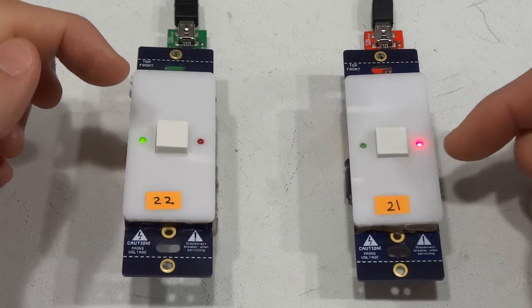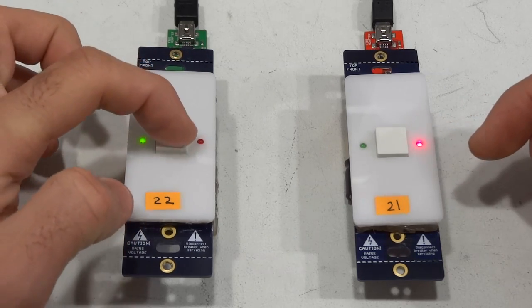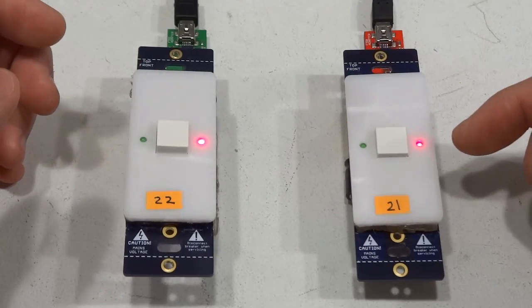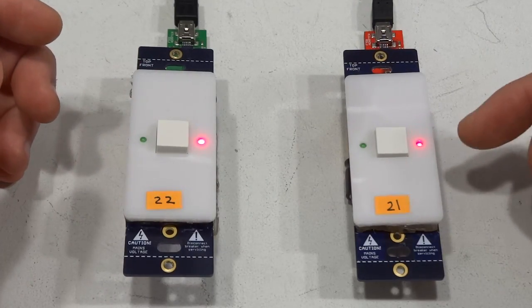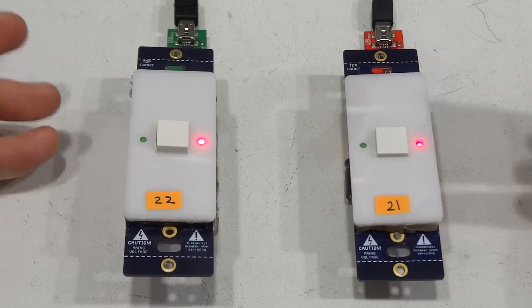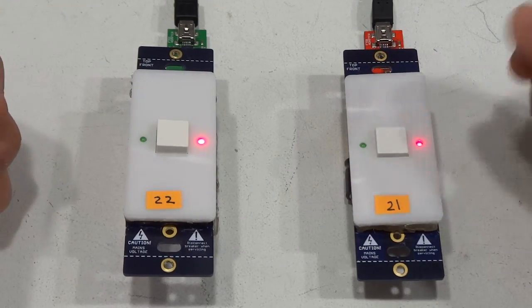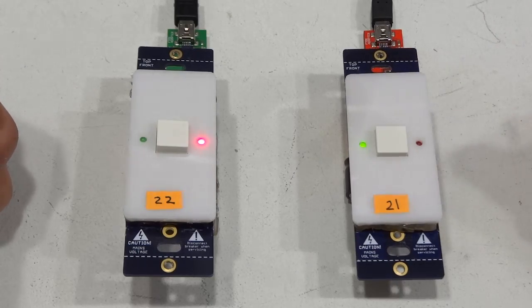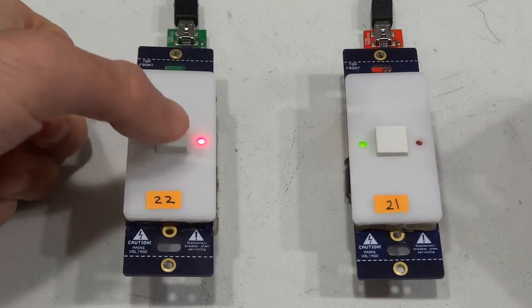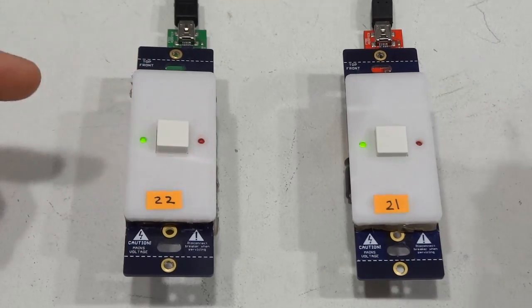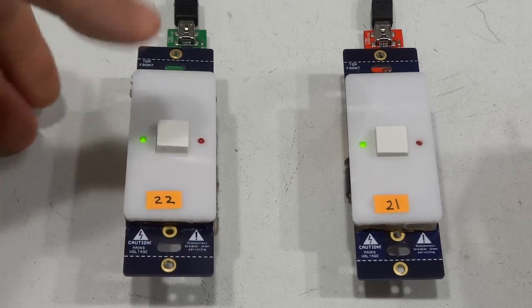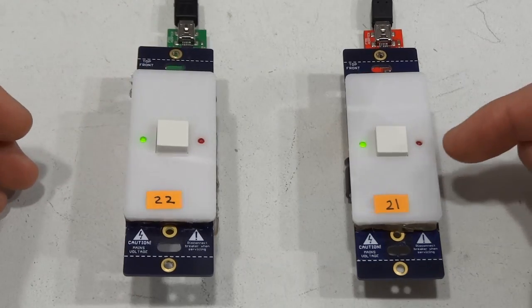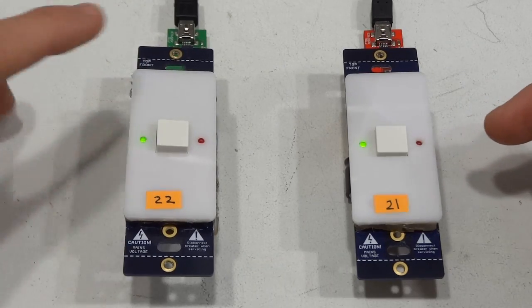So now this Switch Mode will tell this Switch Mode to turn off whenever it flips from on to off. Right now it's off so it won't do anything. If I put this Switch Mode in on mode and I go to on, now when I transition to off this Switch Mode will also turn off.